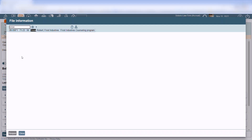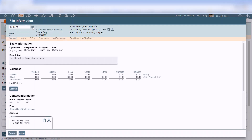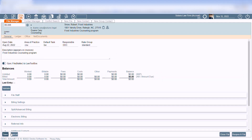Click Play to load the file. To finish opening the file, click on Reopen. The file will now be available in Soluno.